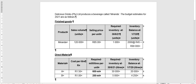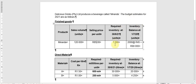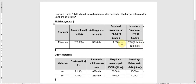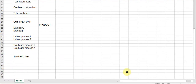Now let's look at the question shared on Vutela called 'Delicious Drinks.' The question states that Delicious Drinks produces a single beverage called Miranda. The budget estimates for 2021 are as follows: the product is a cool drink called Miranda, the sales volume is 120,000 units, and the selling price per unit is R85. We also have the closing stock on 30 June 2021 and the opening inventory balance on 1 July 2020 in units and their value — this is the cost per unit at the beginning of the year. We will calculate the cost per unit at the end of the year.